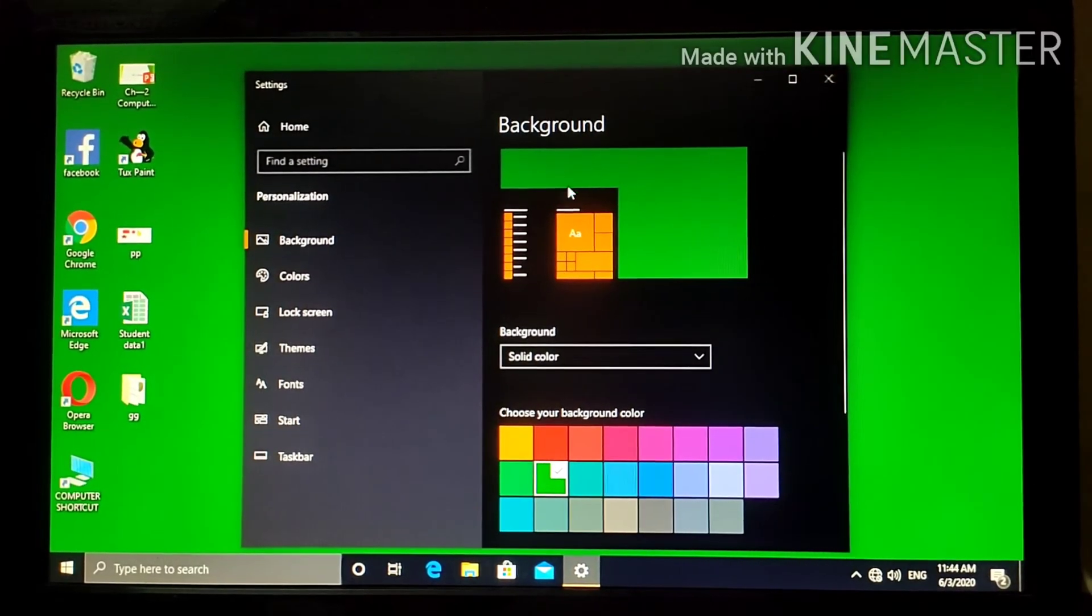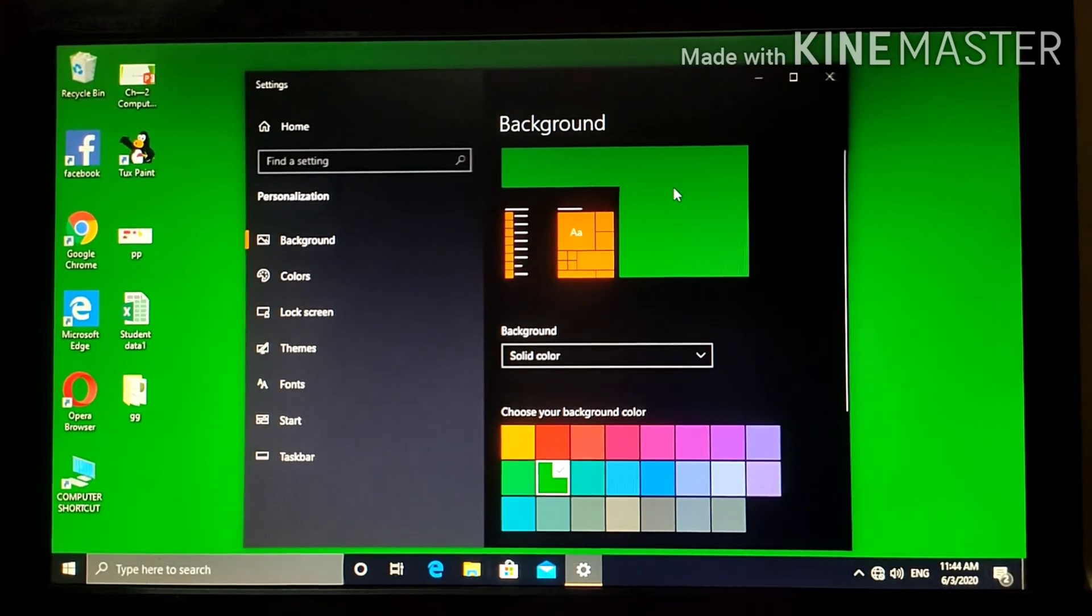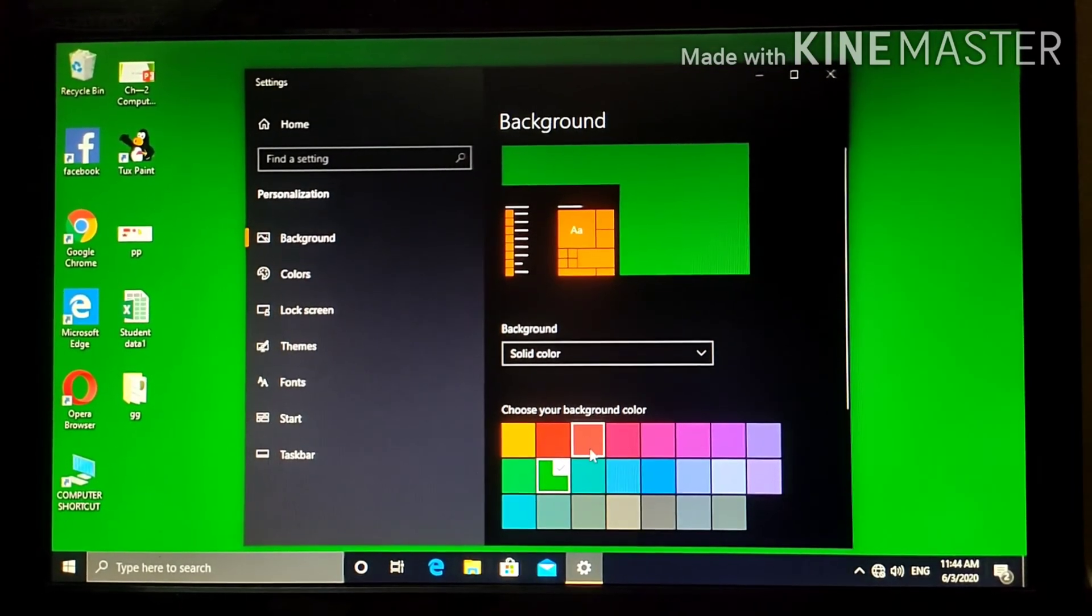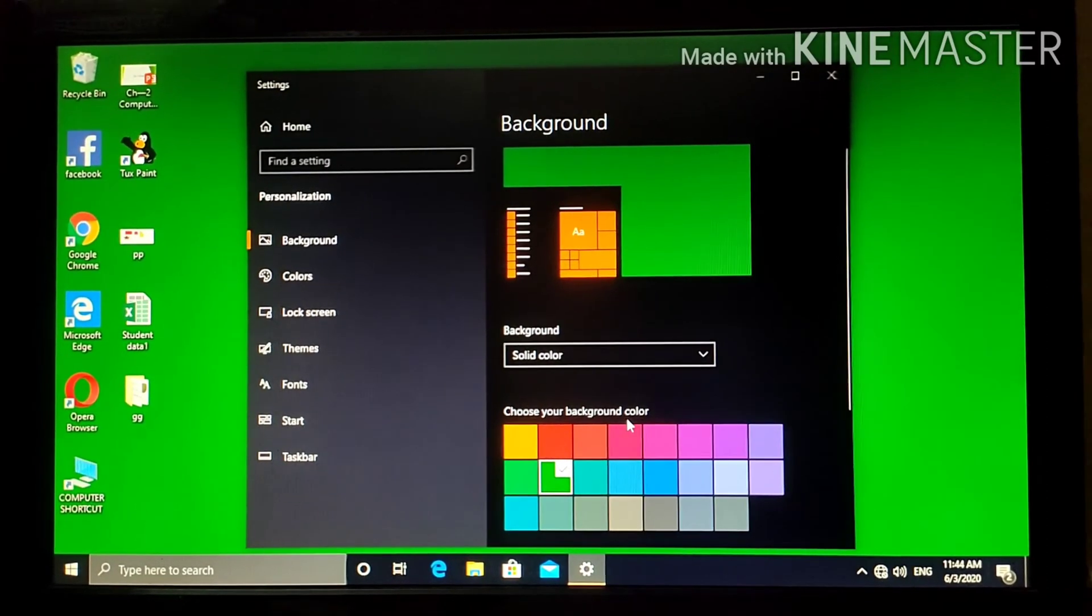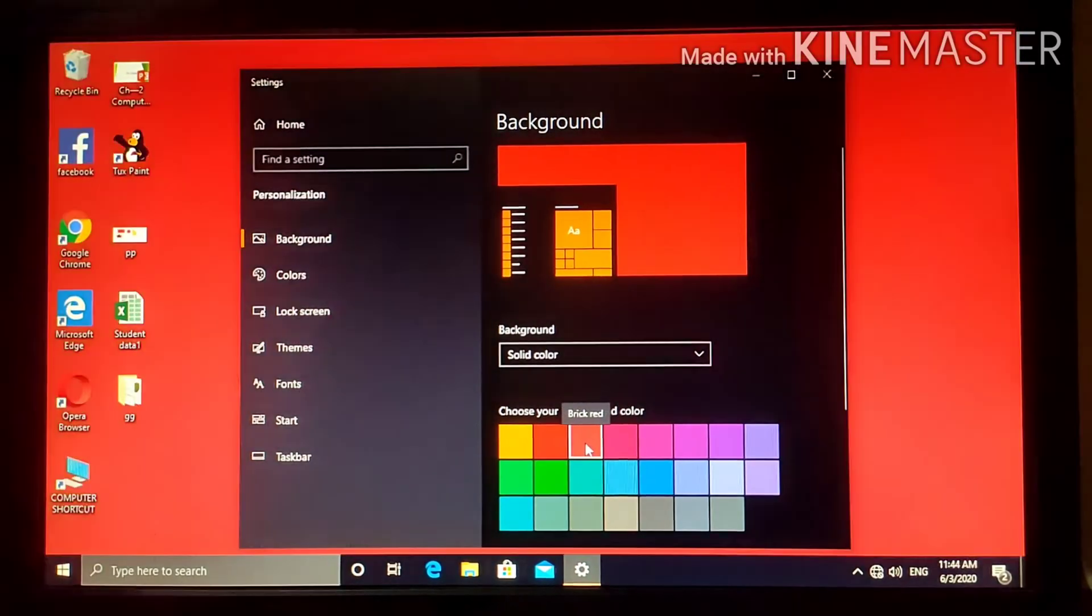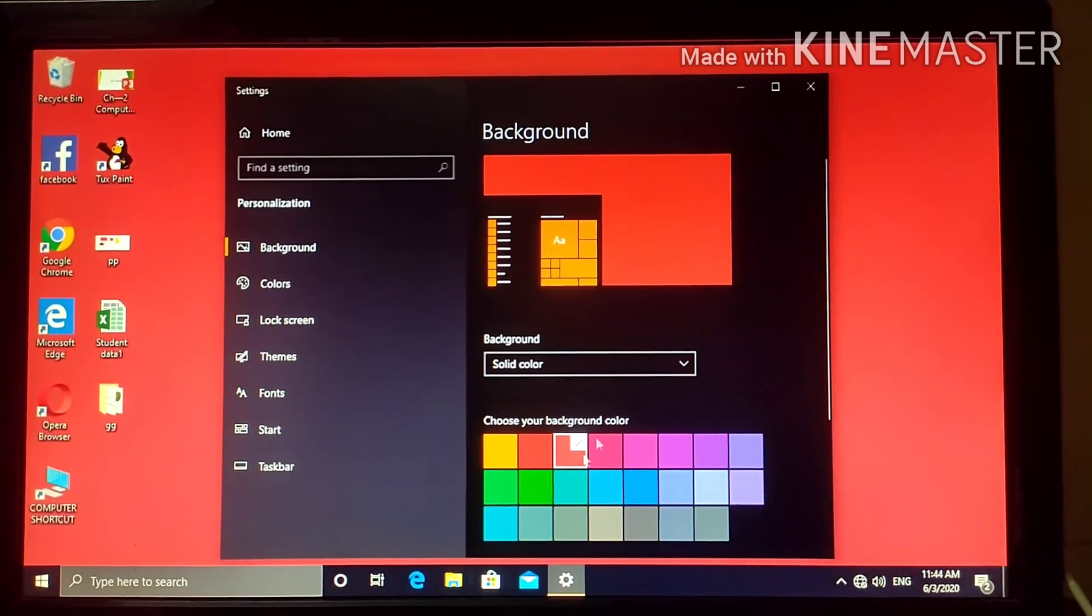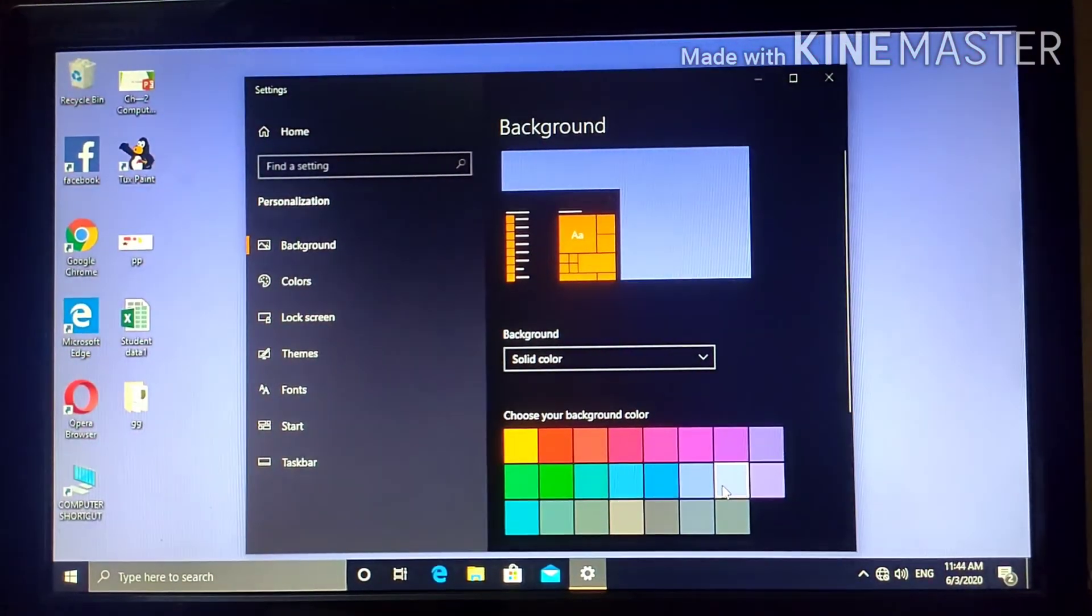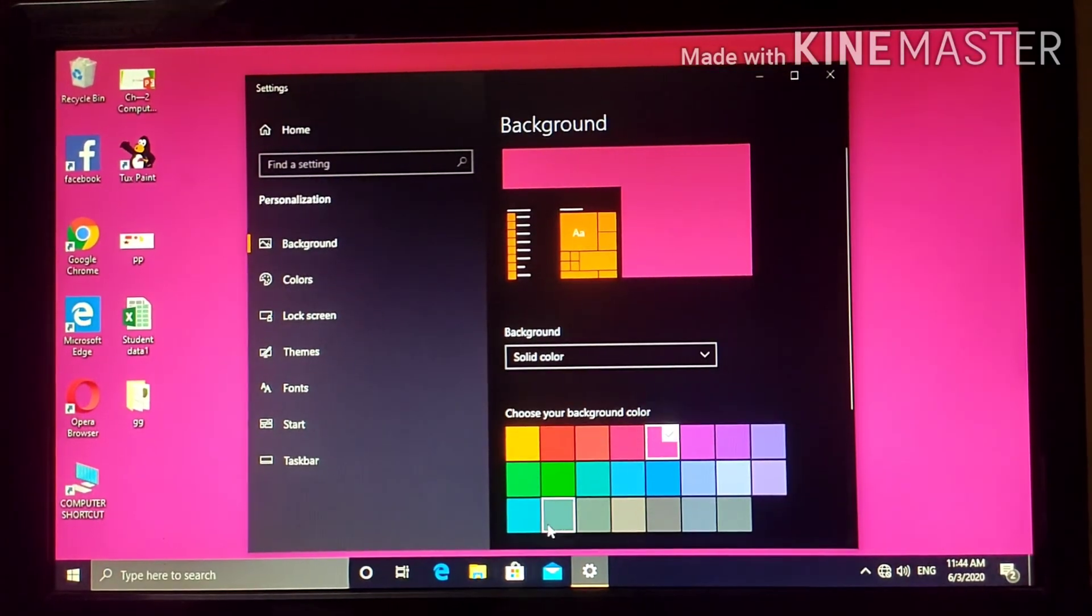Click on the background option. Here, click once and then, from choose your background color option, select any color. You will see the background will change accordingly. Click and see there will be change in the background.